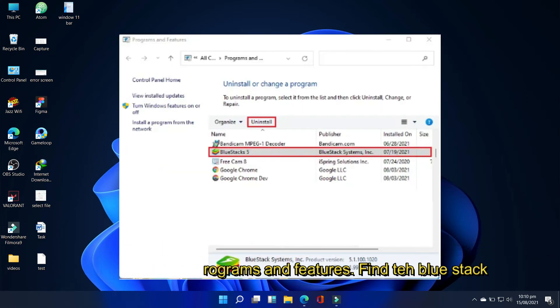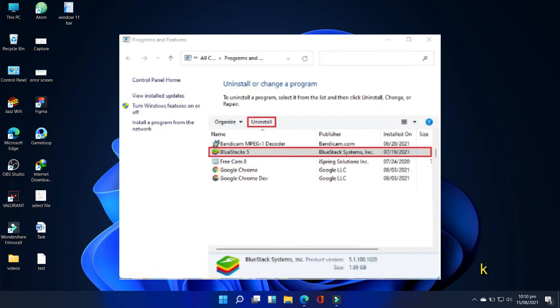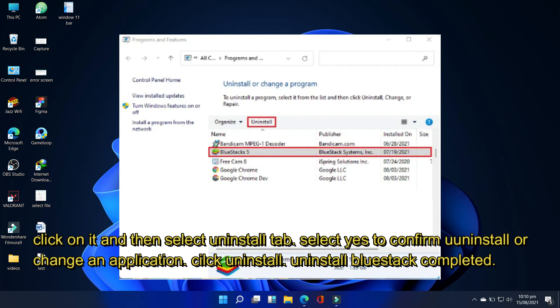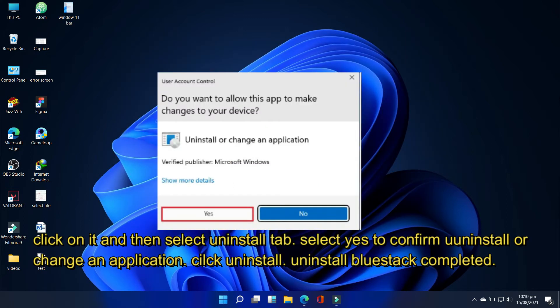Find the BlueStacks app player, click on it and then select uninstall tab. Select yes to confirm uninstall or change an application.